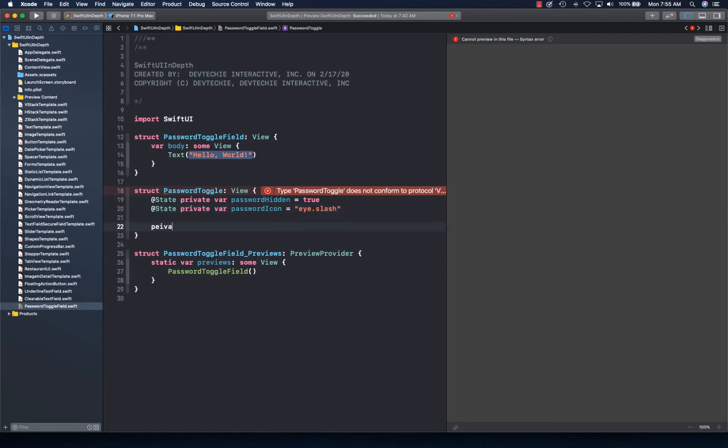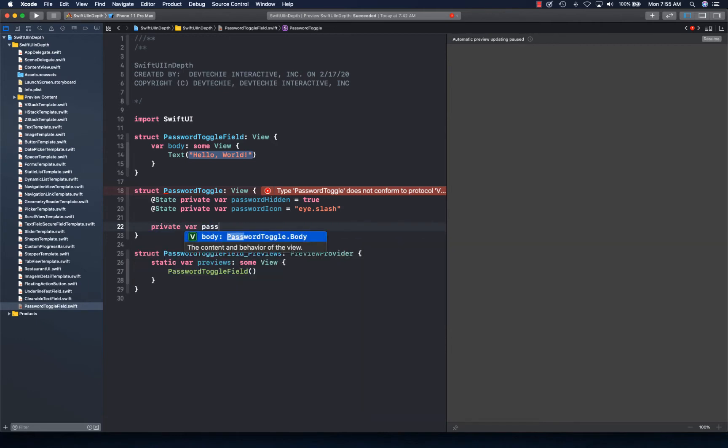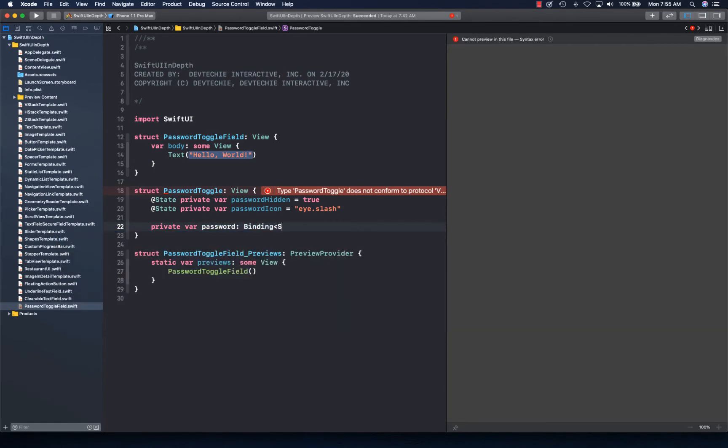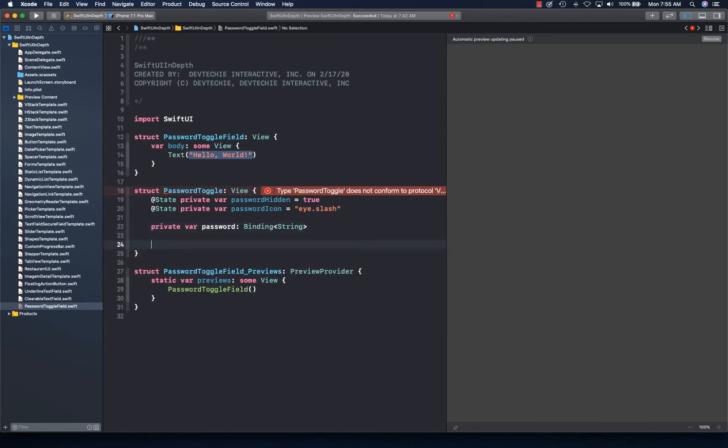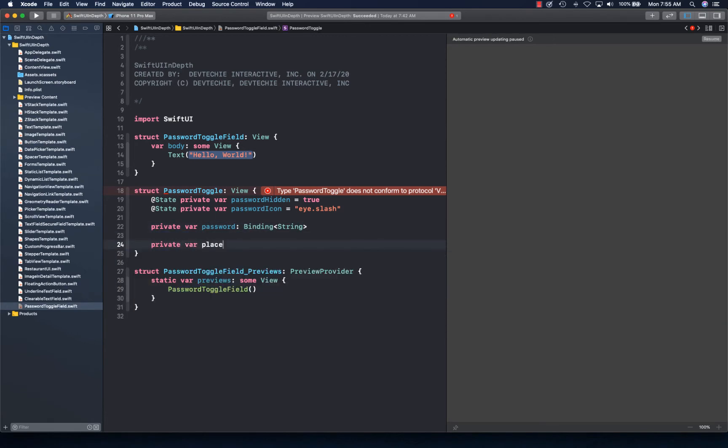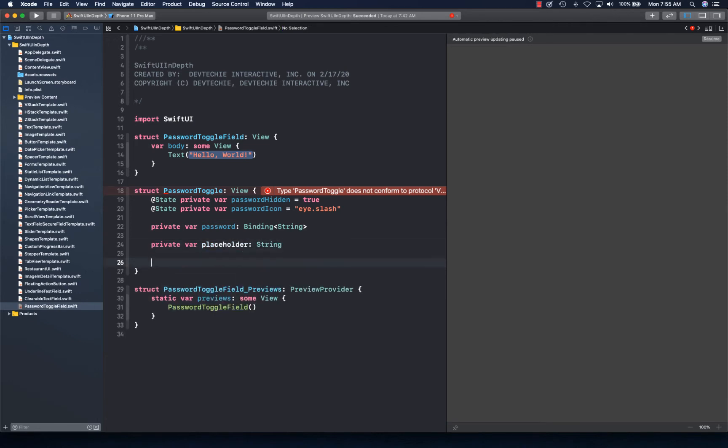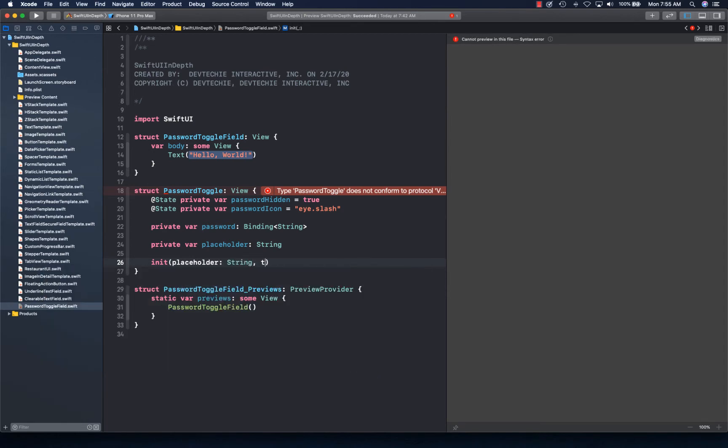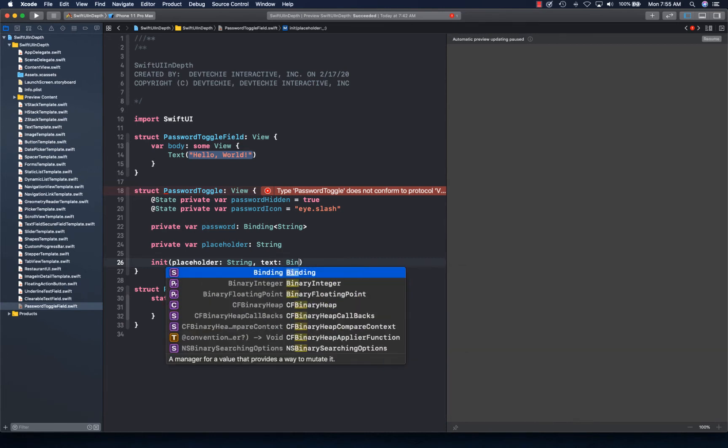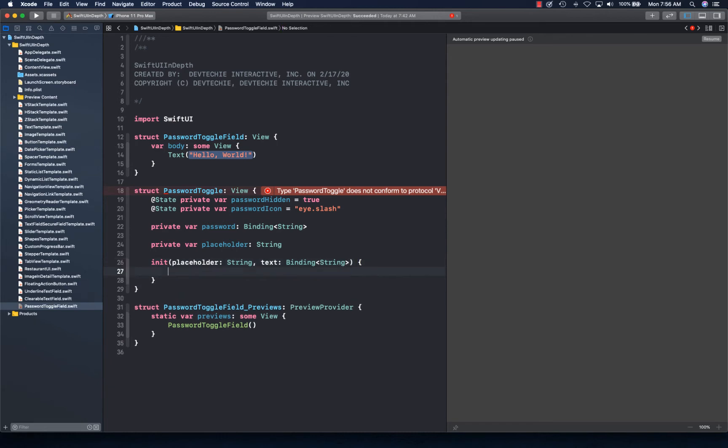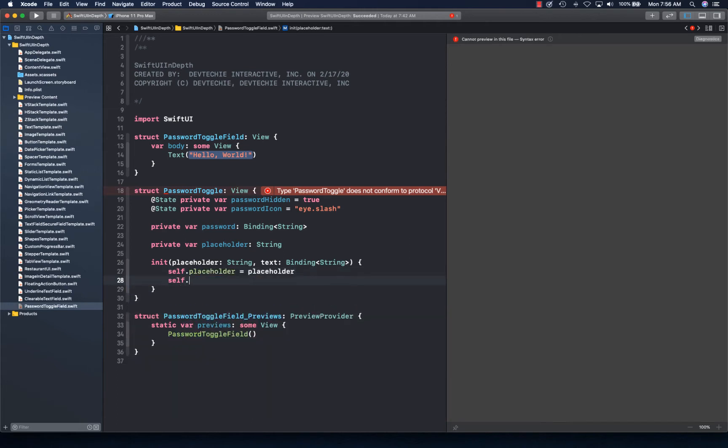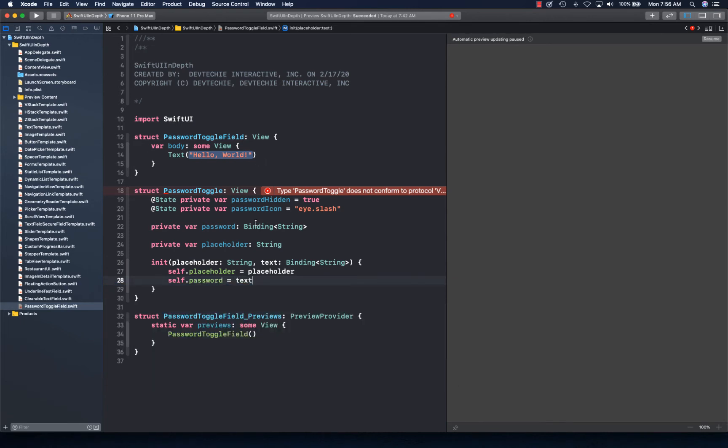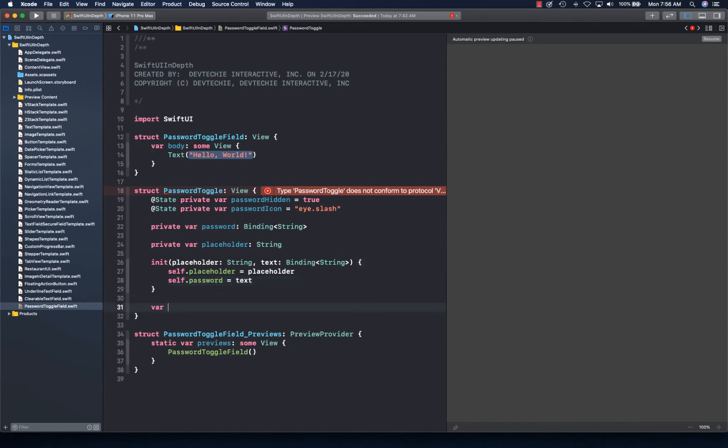I'm going to create a private var password to keep the password, and create a private var for placeholder. Now we're going to init. We're going to take placeholder and text for the binding as our initializer value. This way we get our hold of our text and placeholder.